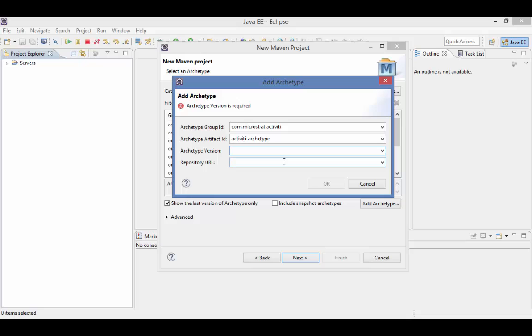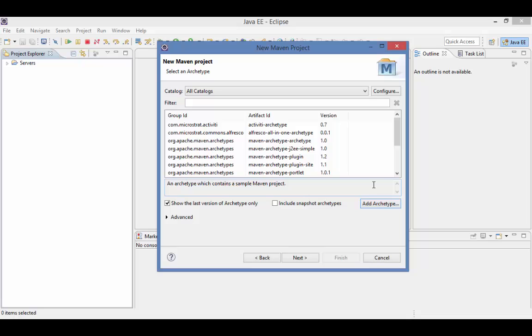Enter 0.7 or whatever the latest version of the Archetype is as the Archetype version. Since I already have the Archetype in my list, I'm just going to cancel out of this. I'm going to select the Archetype and click Next.